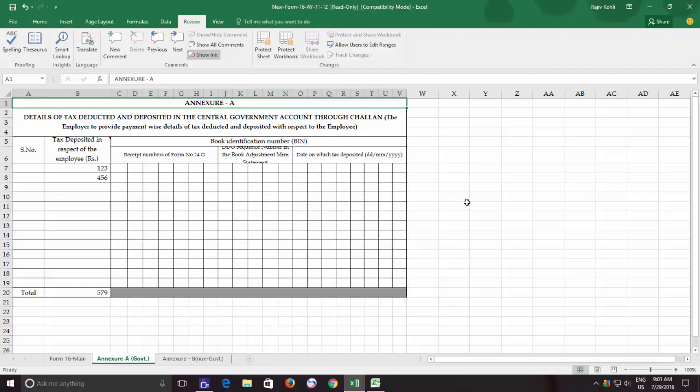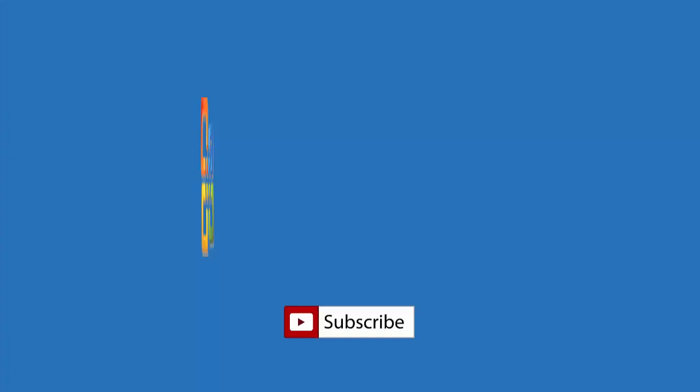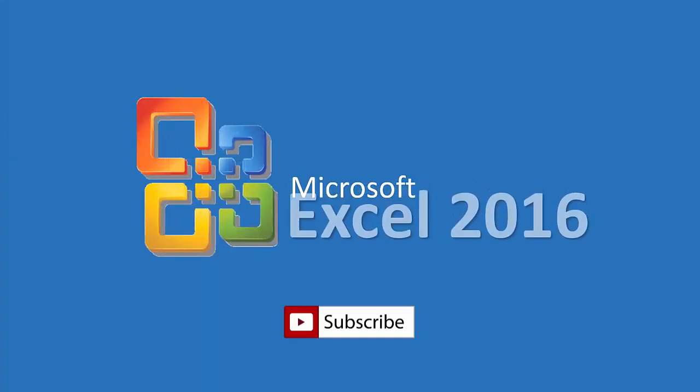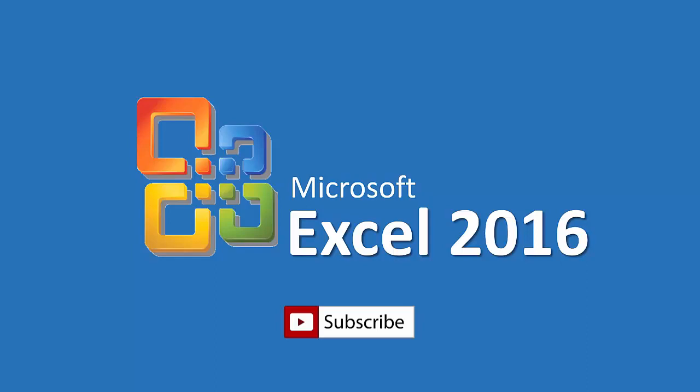So this was all about protecting a workbook structure and window, and I hope you will find this video informative. Don't forget to hit the thumbs up button and do share this video with your friends. Subscribe to The Teacher for more upcoming tutorial videos. Thanks for watching and take care.